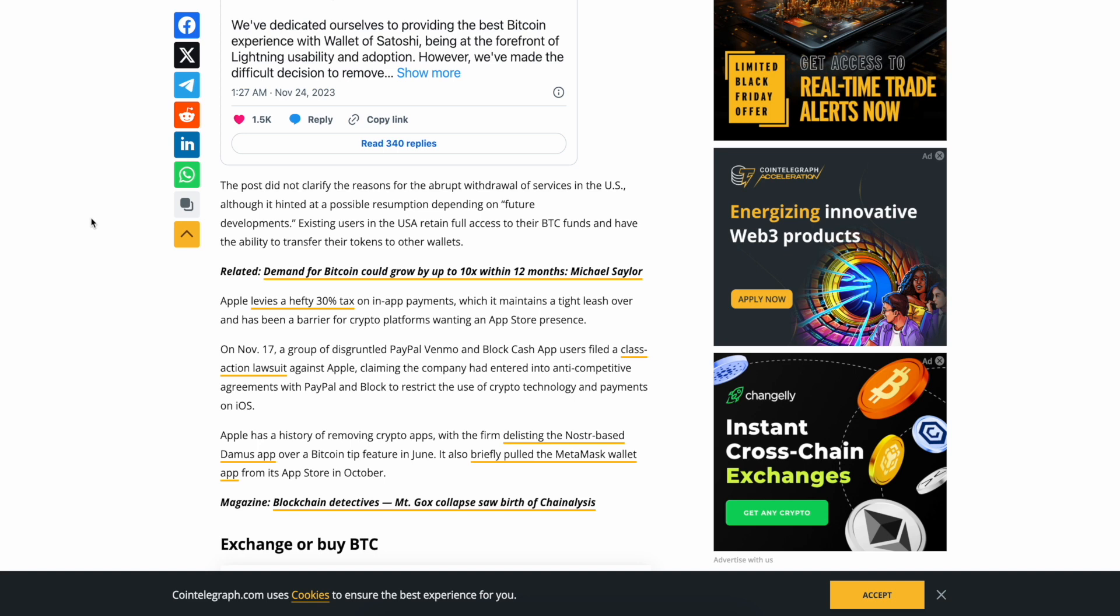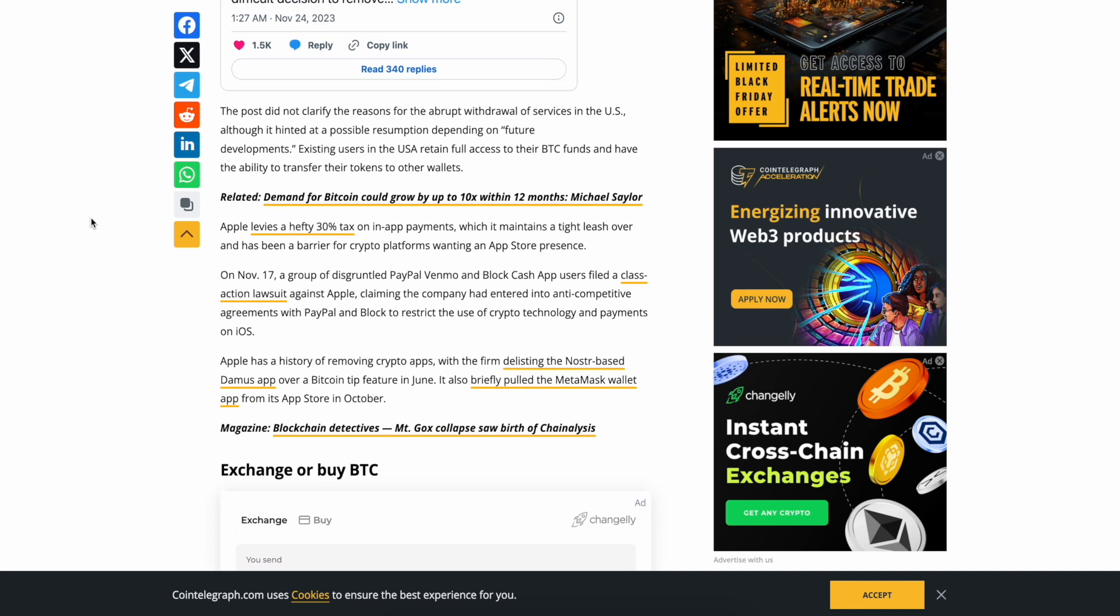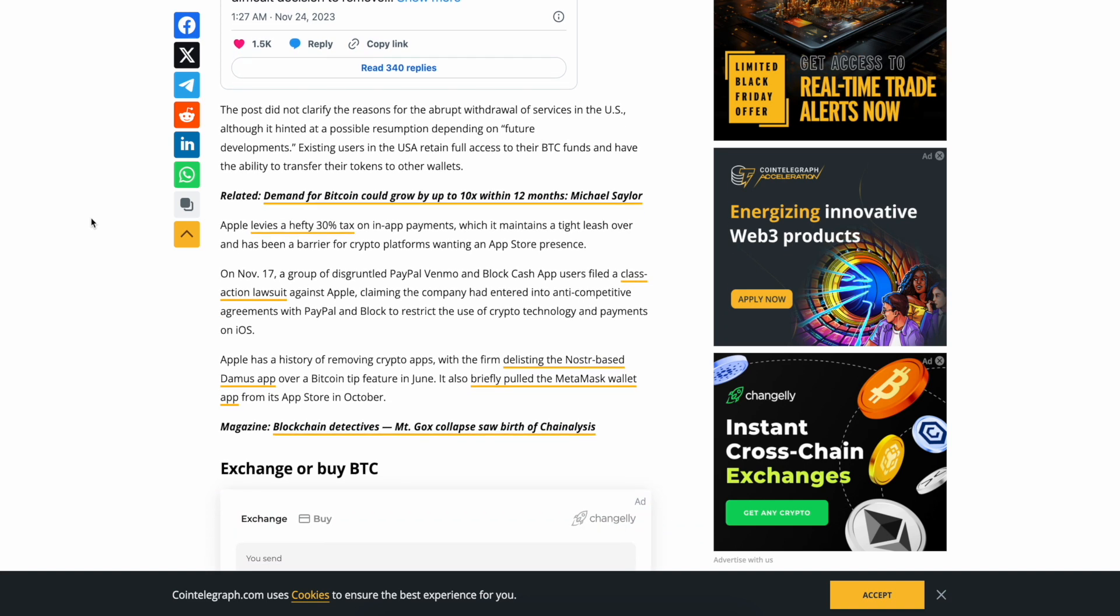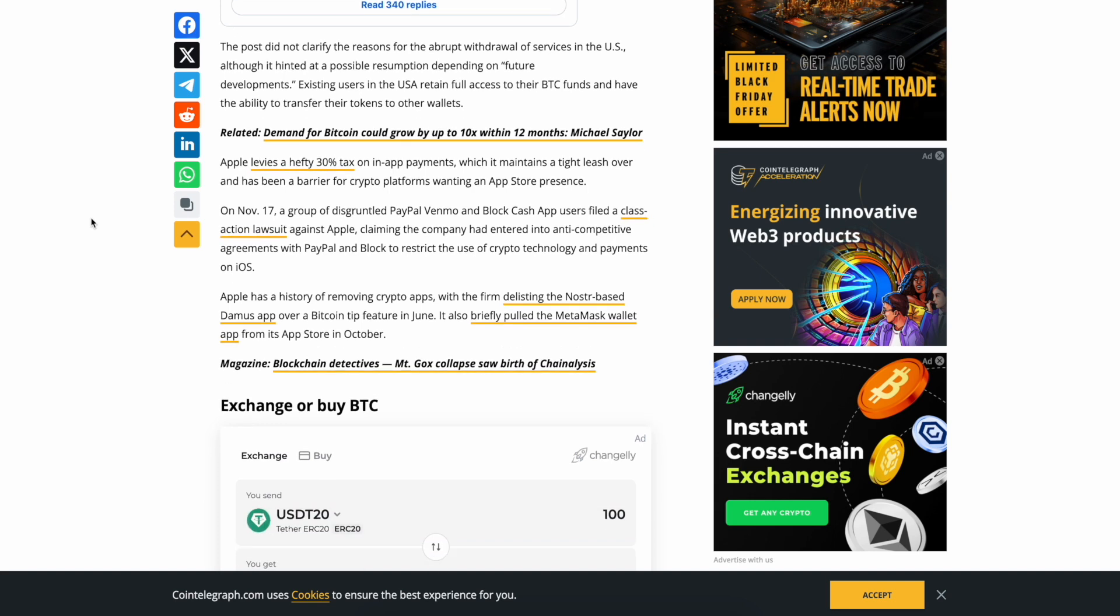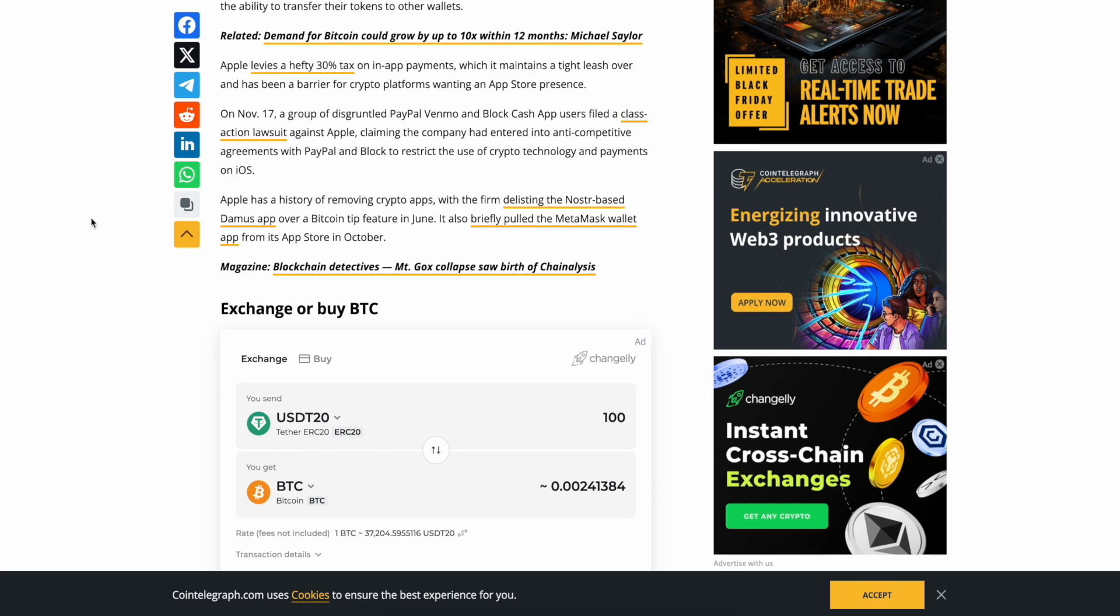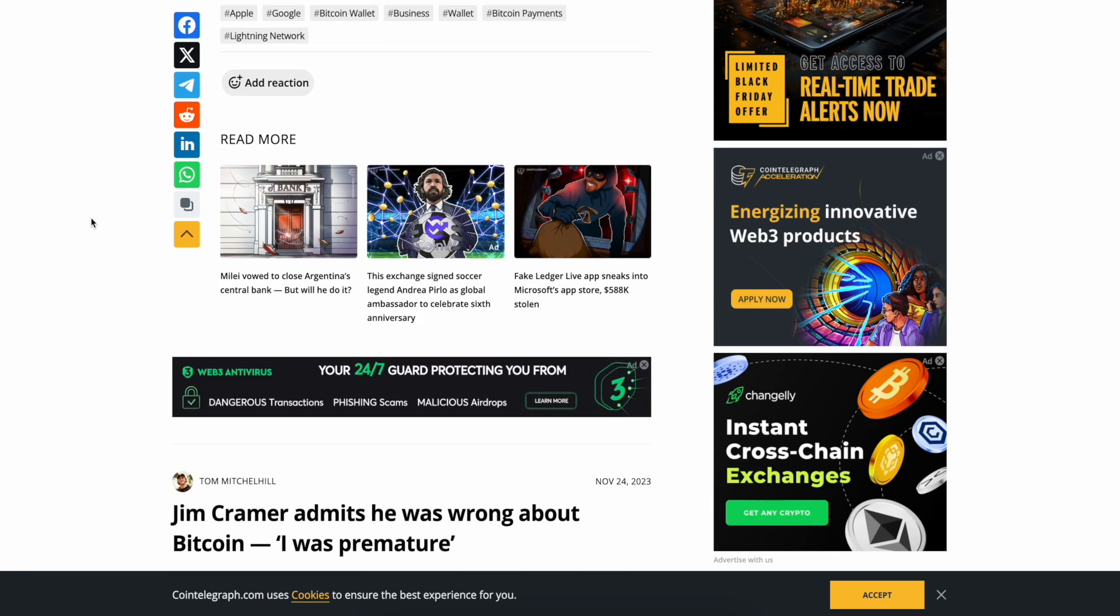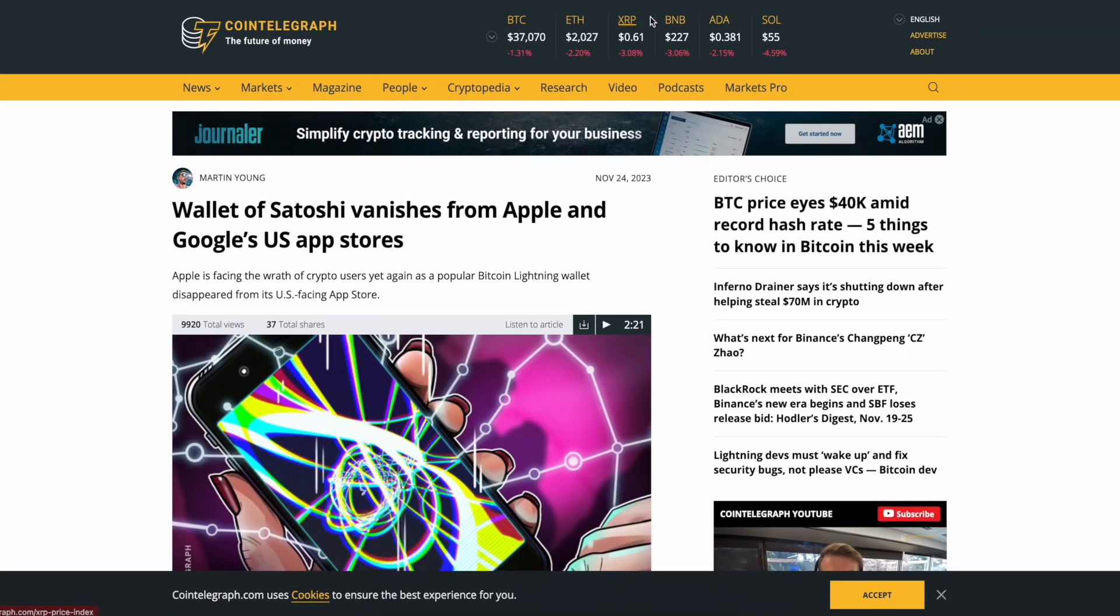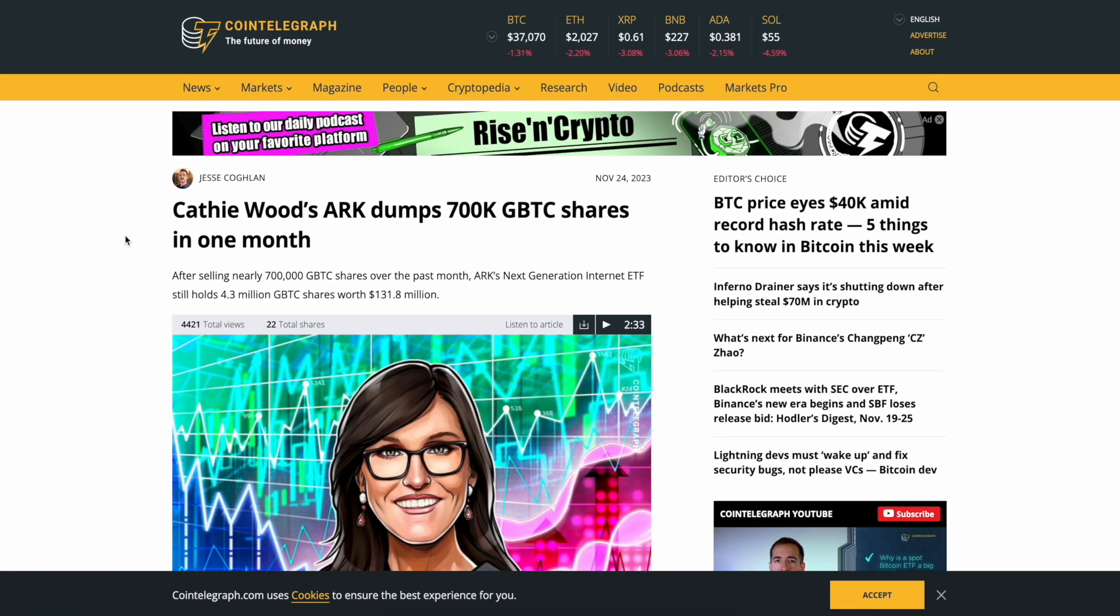The post did not clarify the reasons for the abrupt withdrawal of service in the US, although it hinted at a possible resumption depending on future developments. Existing users in the US retain full access to their Bitcoin funds and have the ability to transfer their tokens to other wallets. Apple levies a hefty 30% tax on in-app payments, which it maintains a tight leash over, and has been a barrier for crypto platforms wanting app store presence. On November 17th, disgruntled PayPal, Venmo, and Block Cash App users filed a class action lawsuit against Apple. It's just sad, alright.